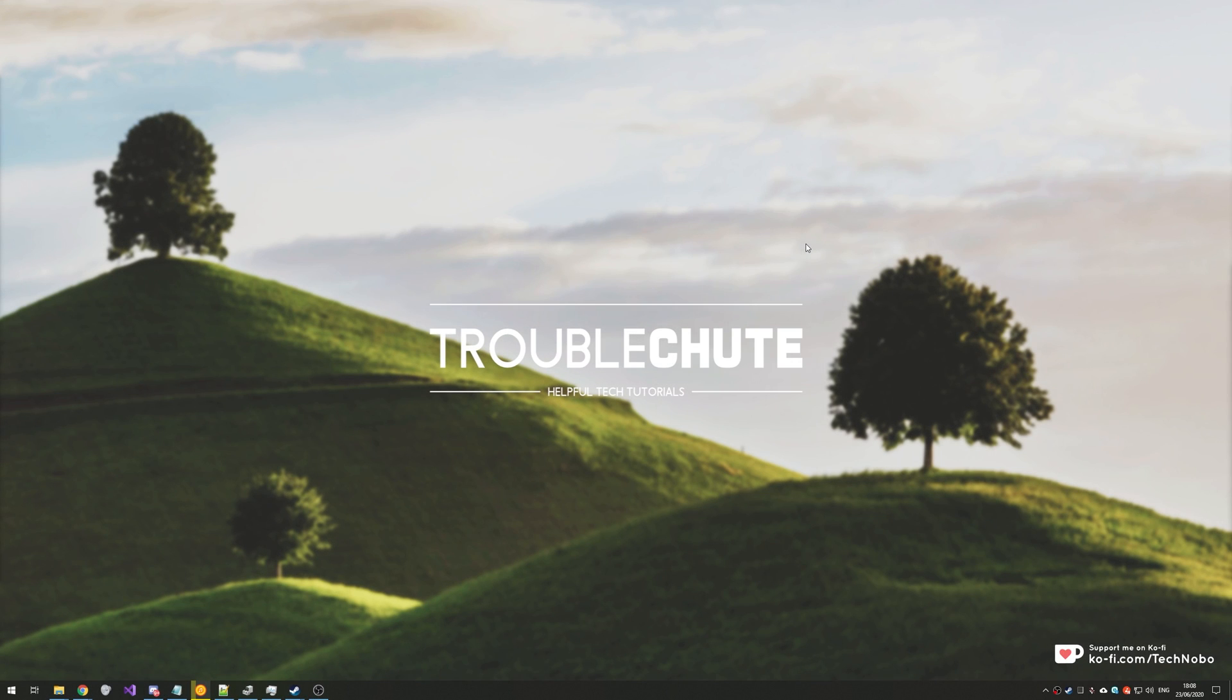What's up guys, my name is Technobo here for Troubleshoot and today I've got a really quick video for you that'll hopefully help you out if you're having the issue listed in the title.